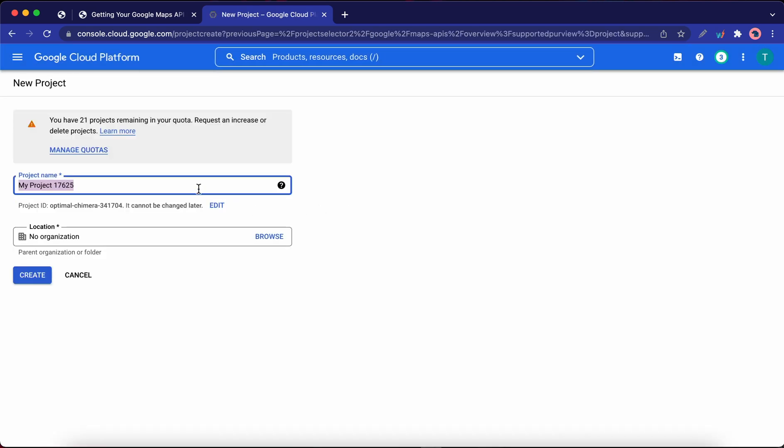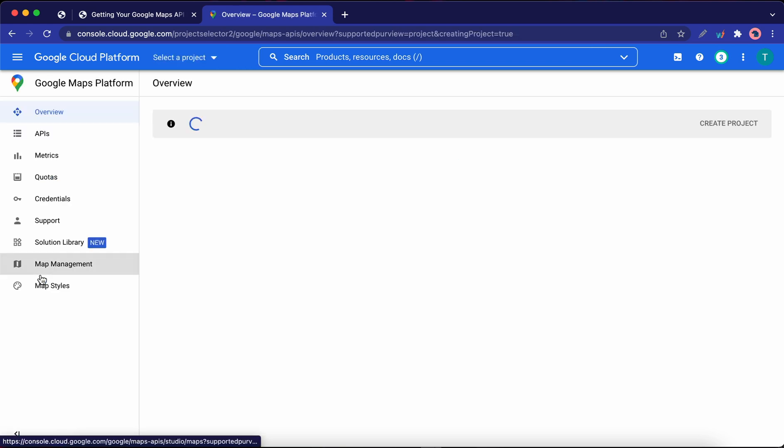So now you need to enter a descriptive name for your project. I'm going to call mine LPAC test. And once you're done, click on the Create button. Now we just need to wait for Google to set everything up before moving on to the next step.